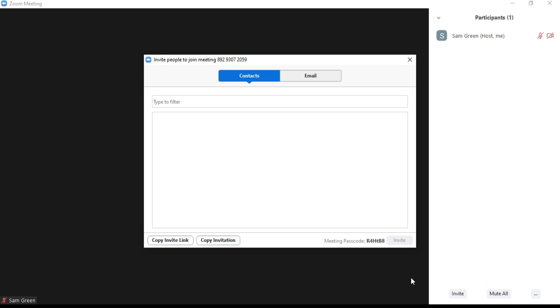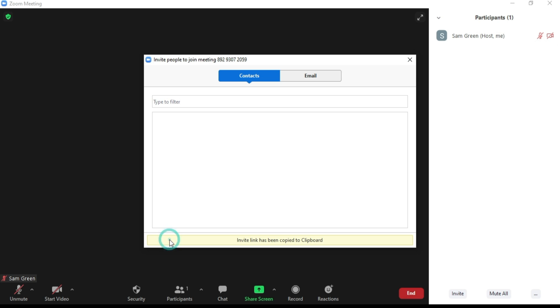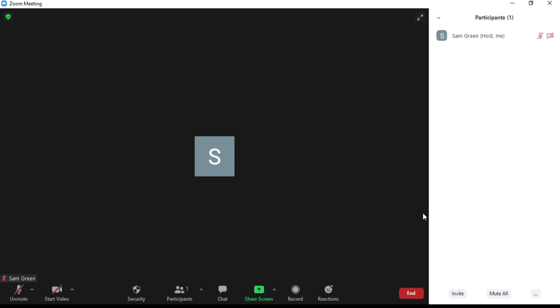If you are the host of the meeting, you have the ability to invite and remove anyone from that meeting using the participant management window.